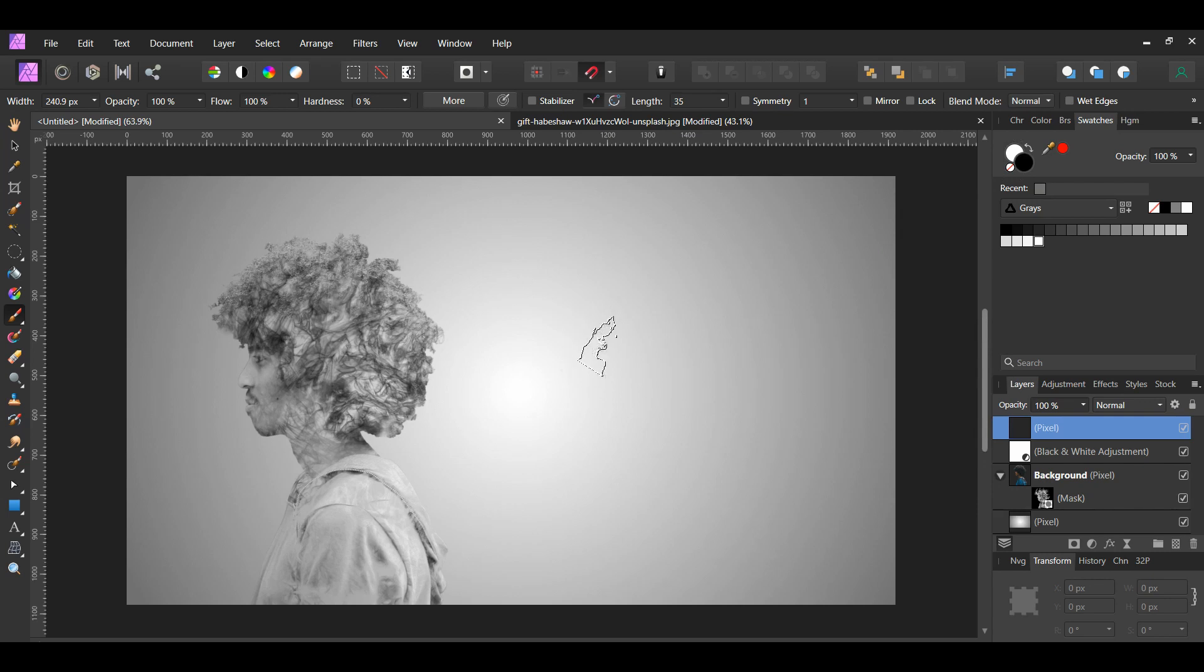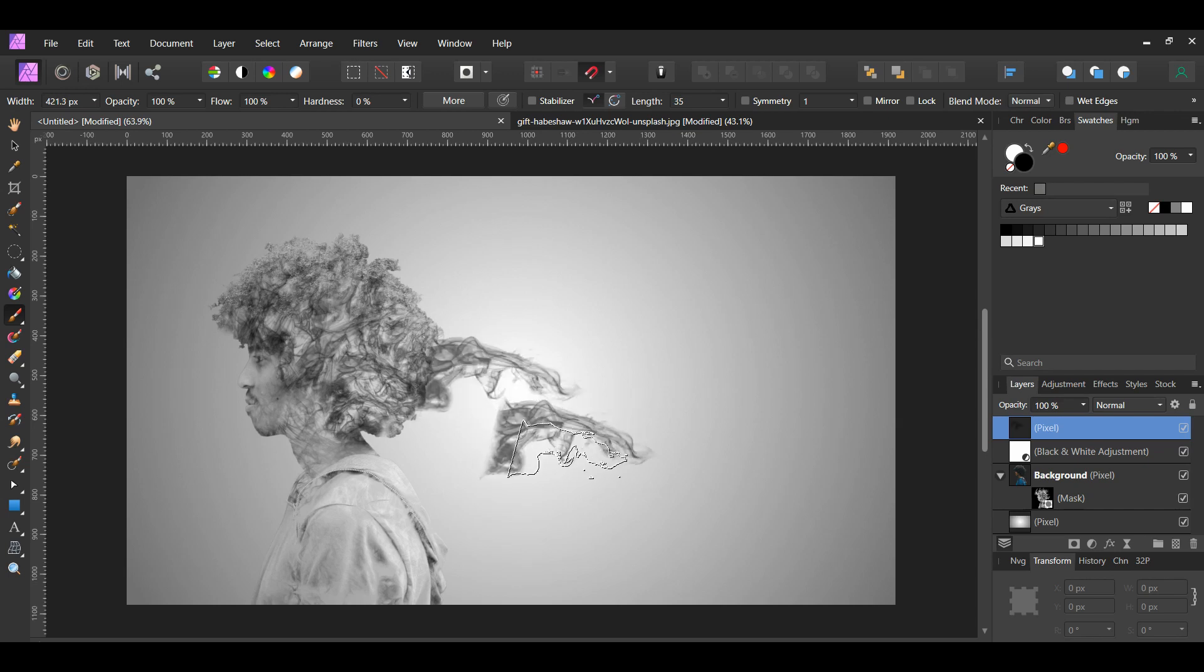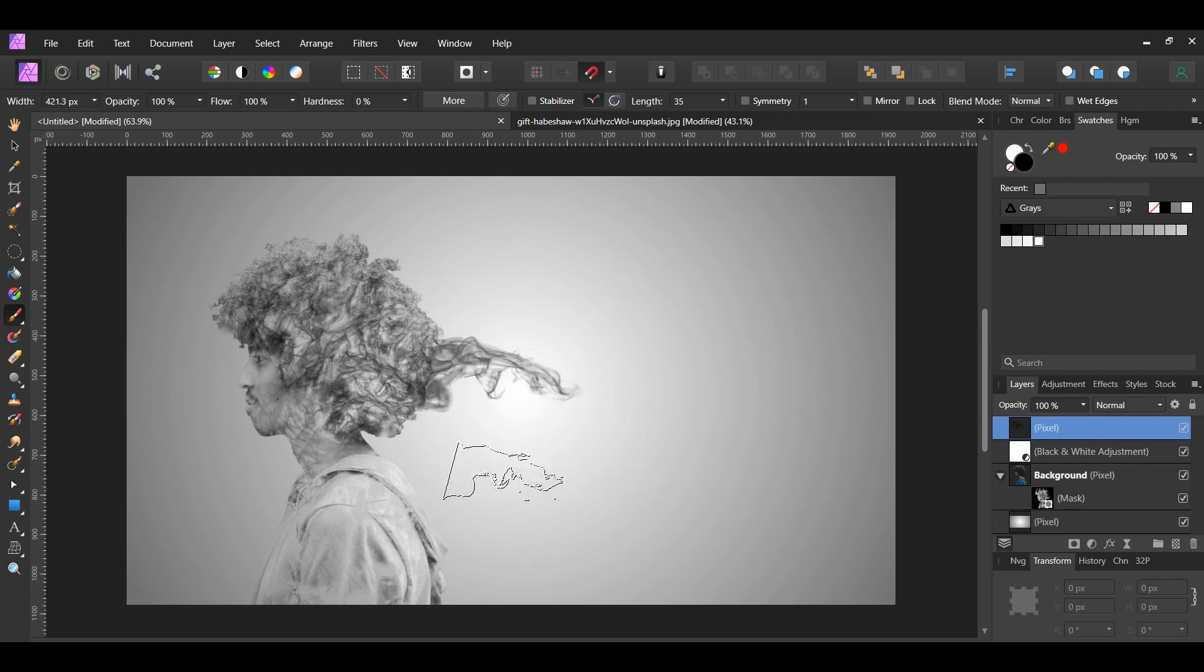We're going to add smoke around the man to add to the effect. Select the new layer we added. Then, take the brush and start adding some smoke around the man's hair and along his back.